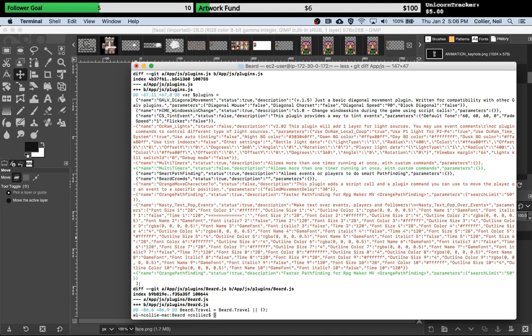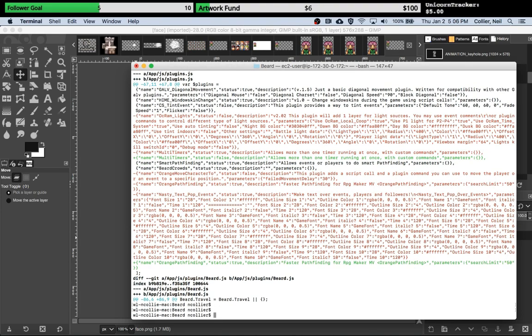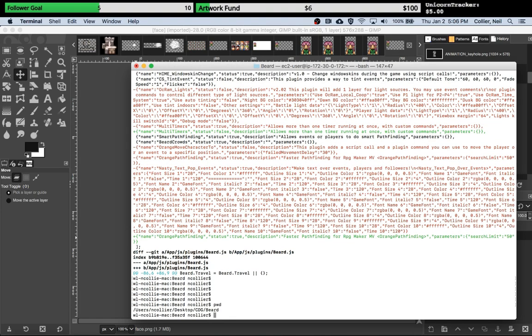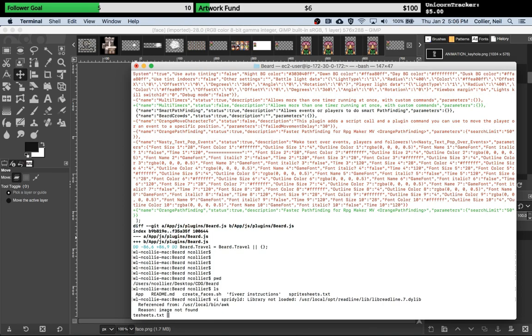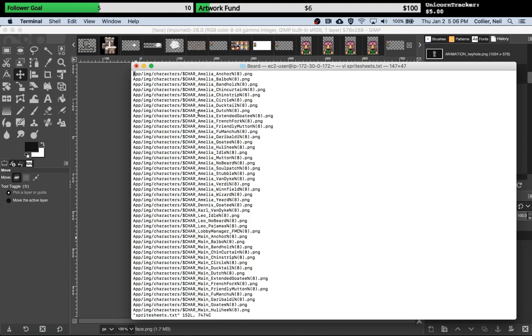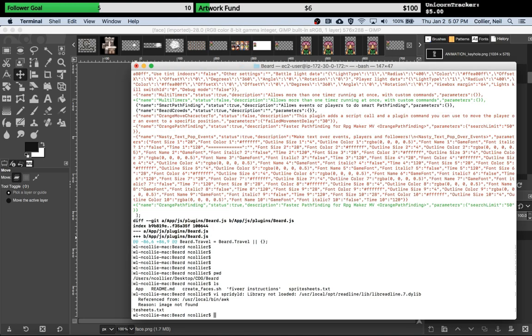The script I created is called 'create faces' and it's just a script that you can run on a Windows or Mac computer from the command line. It uses a file which I call sprite sheets dot text, which has a list of all the sprite sheets that you have in your game that you wish to convert to faces. Then when you do create faces, it will loop through, cut out the correct piece and generate the image that you need.